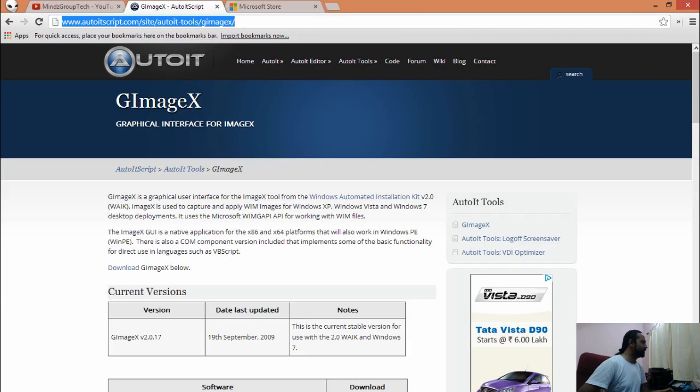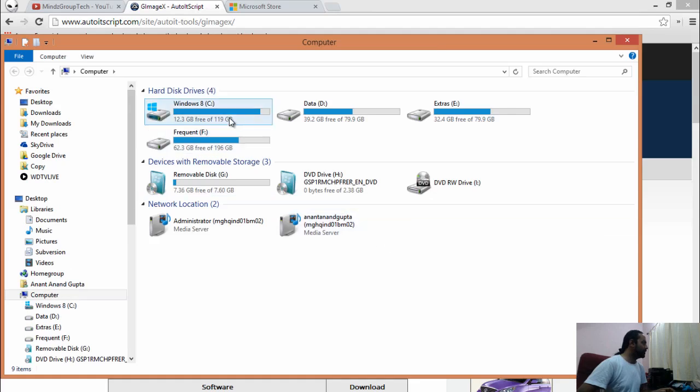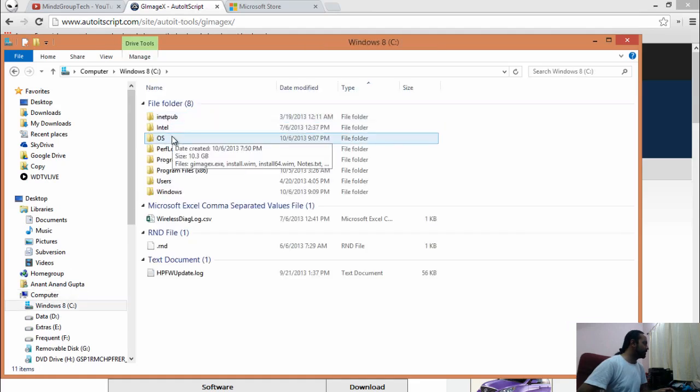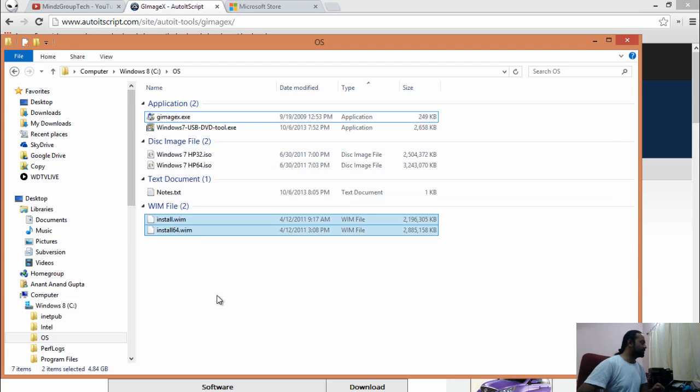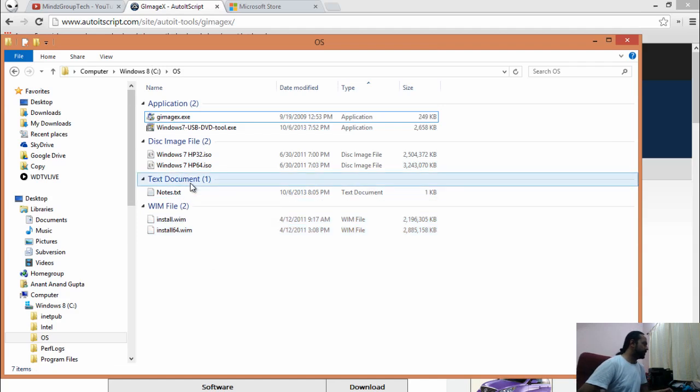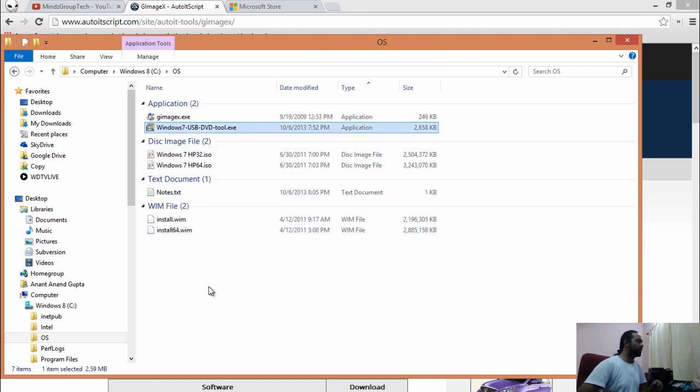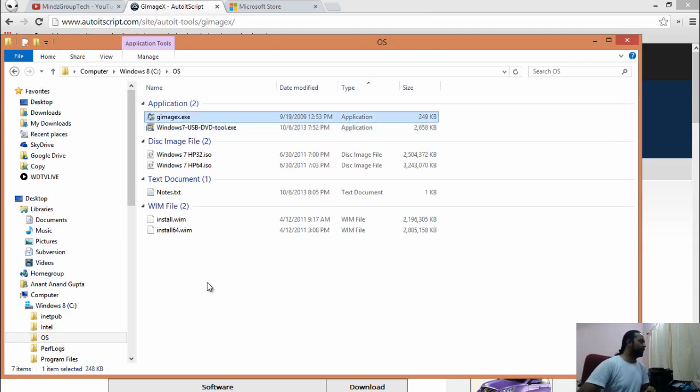Let's see what we have to do next. We require install.wim files from 32-bit and 64-bit sources. We have already installed Windows 7 USB DVD download tool on our system, and we have downloaded the tool known as gimagex.